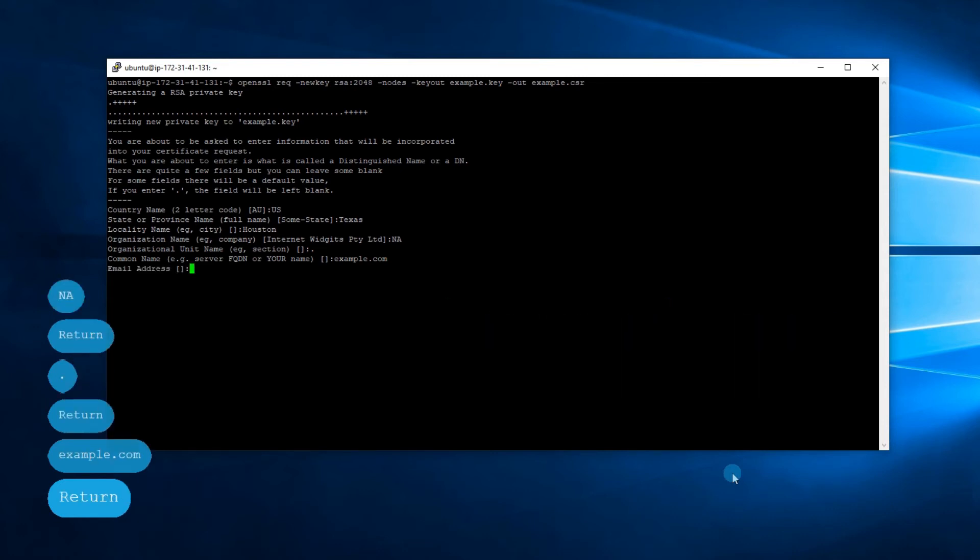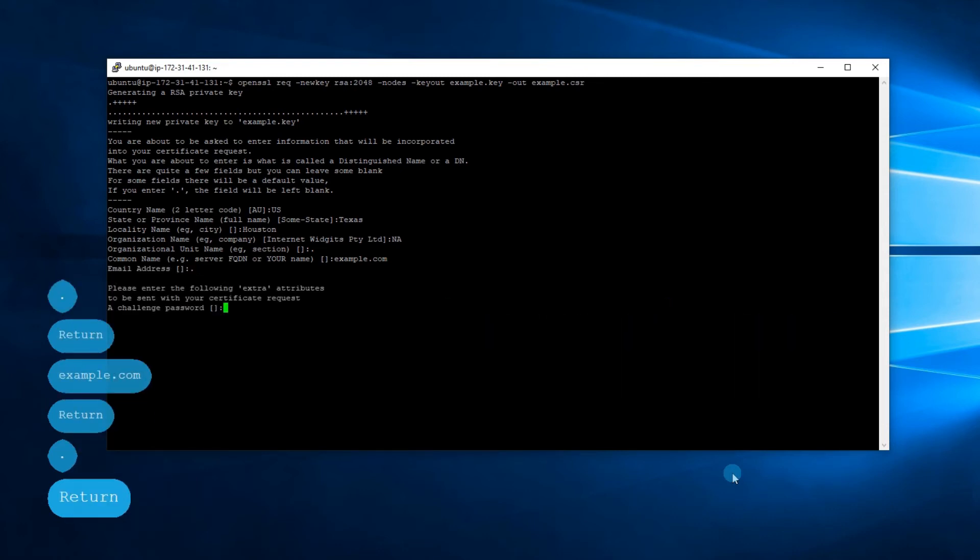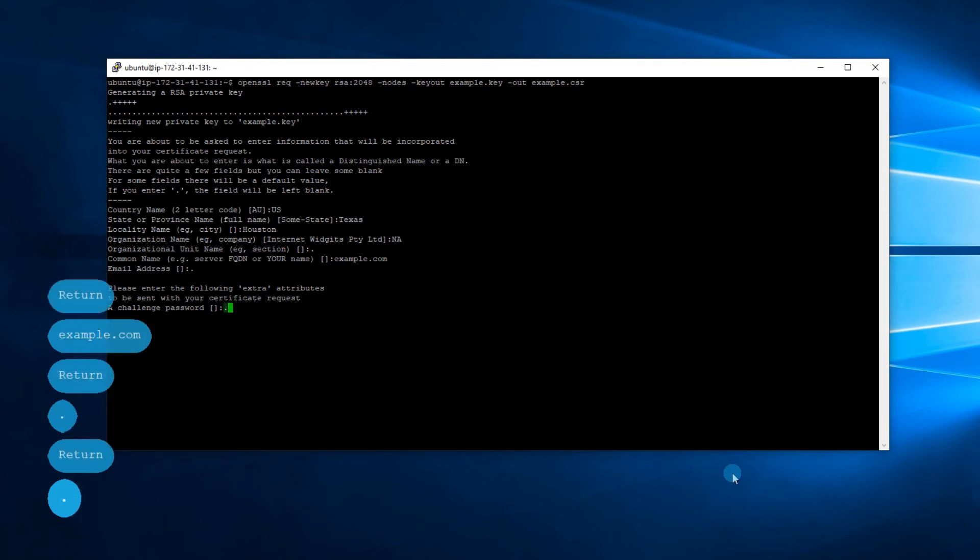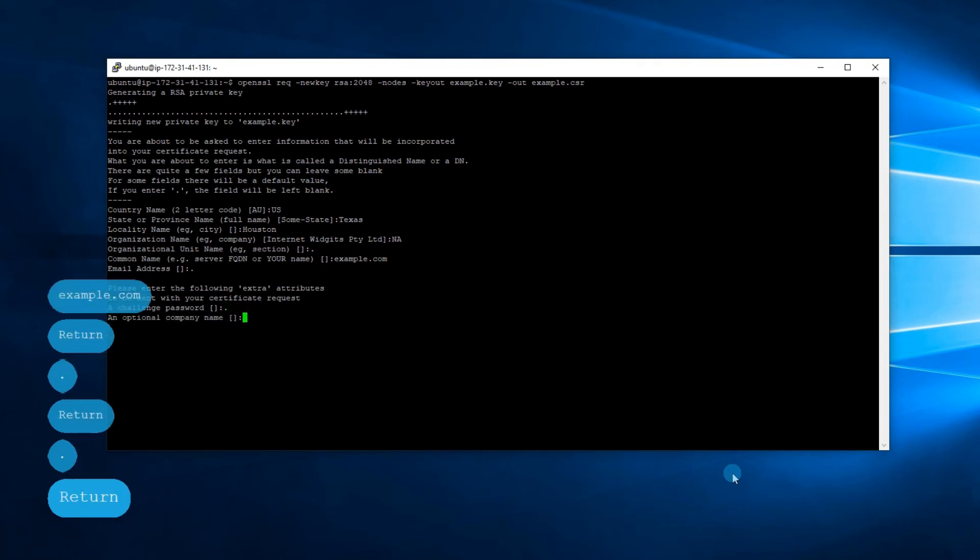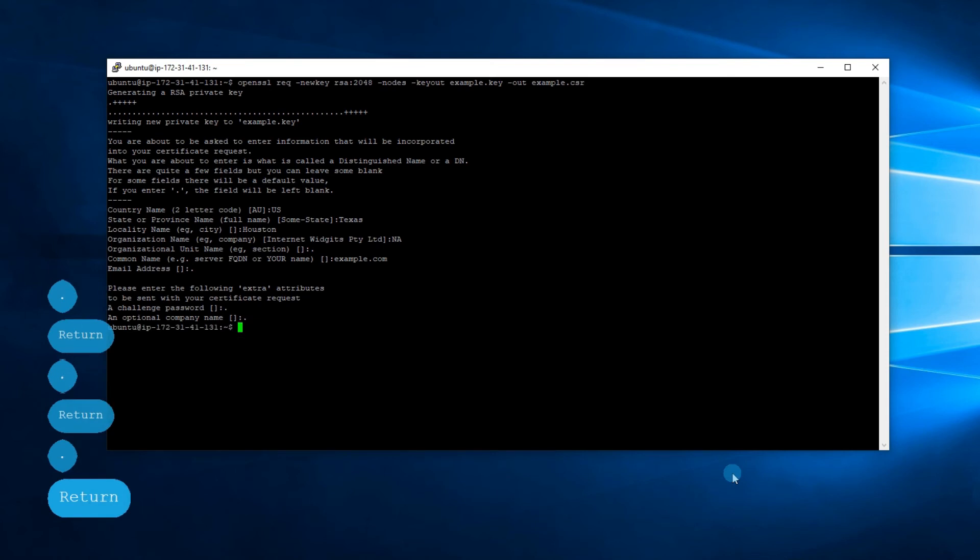The remaining fields should be skipped as well. Done. The private key and CSR files have been generated in the current directory. You can see them if you run the ls command. The private key will be required later for SSL installation.